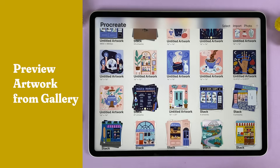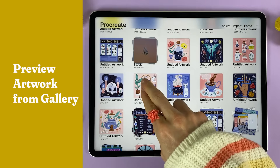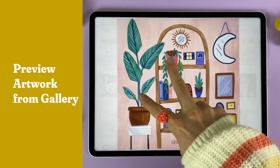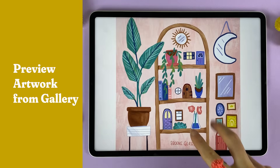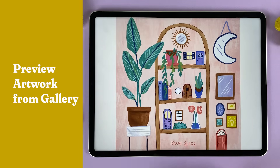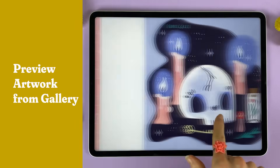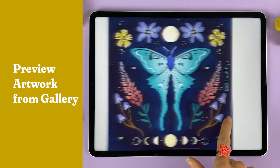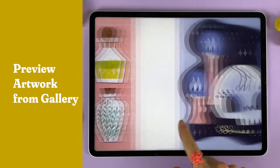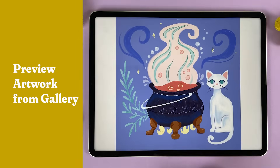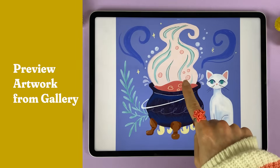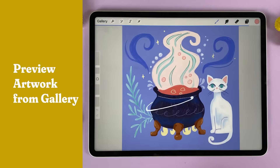Want to get a quick up-close look at your art in the gallery? Pinch two fingers outwards and you can preview the art. Swiping left or right will allow you to look at different canvases in the gallery.